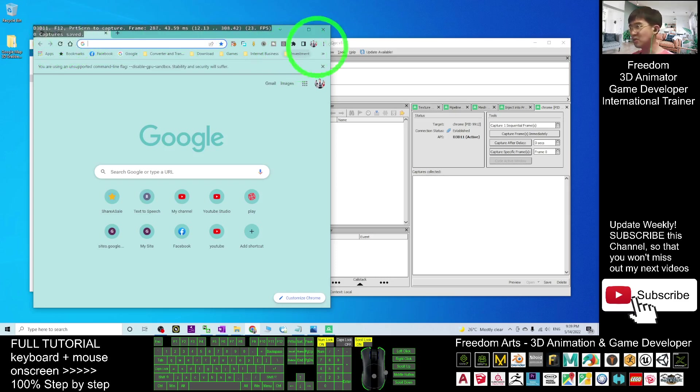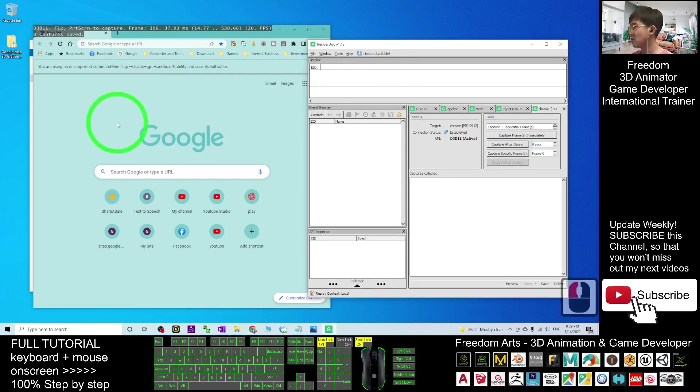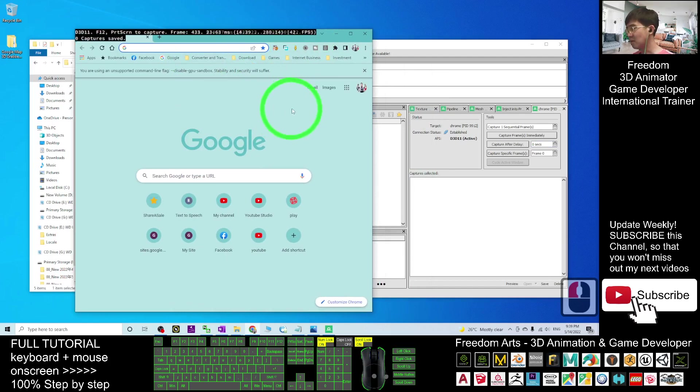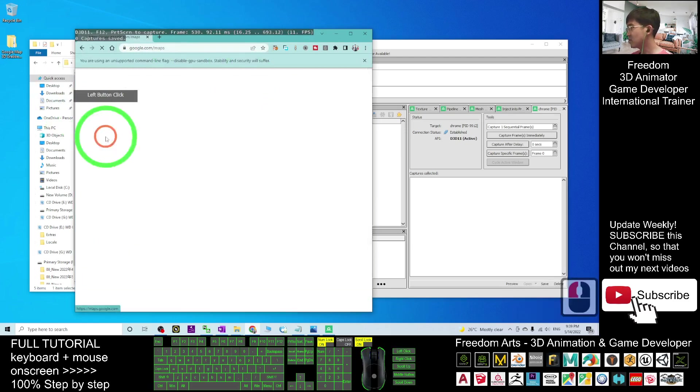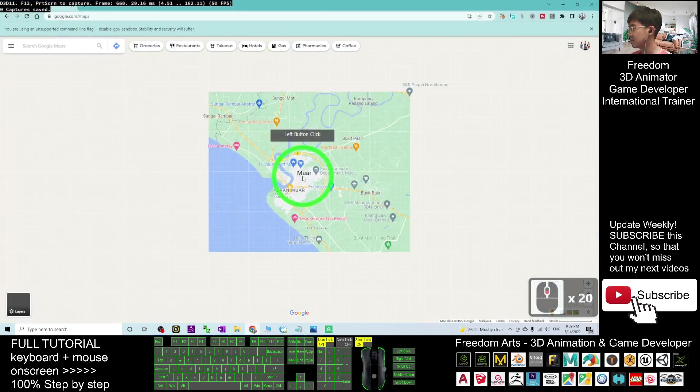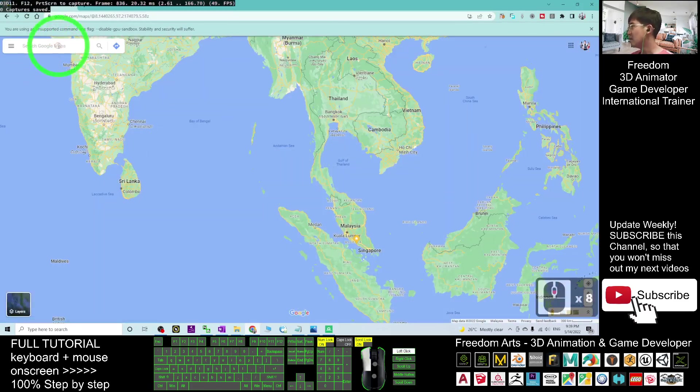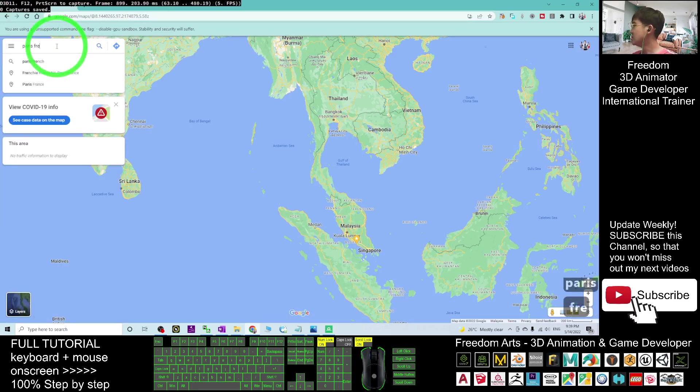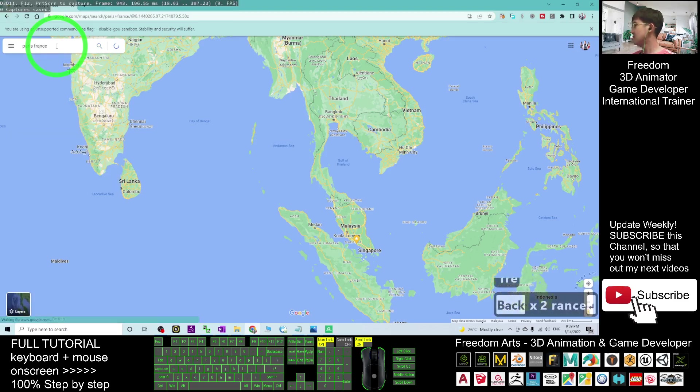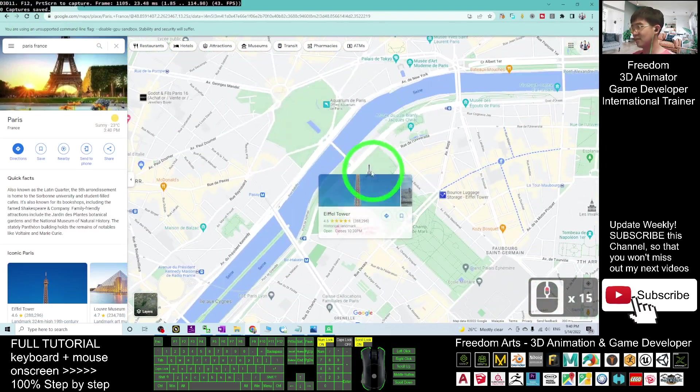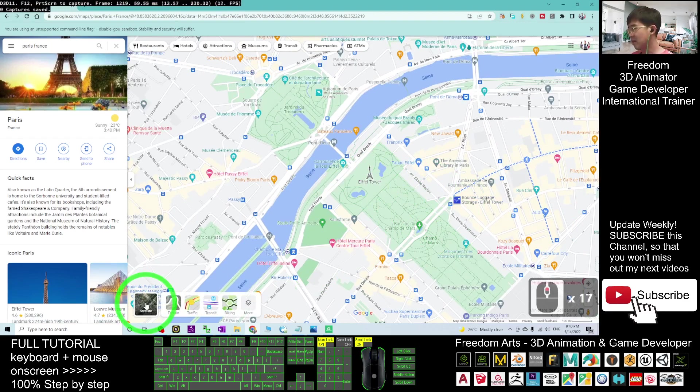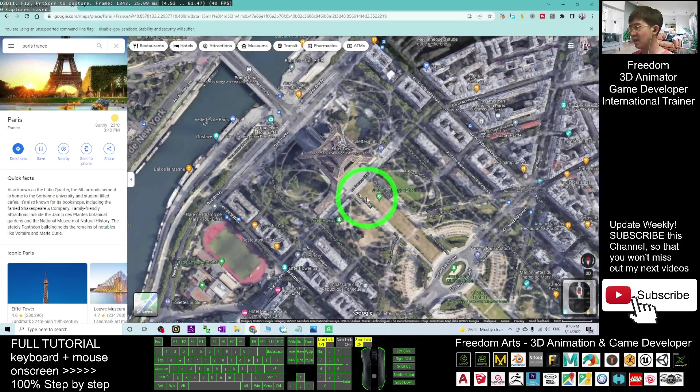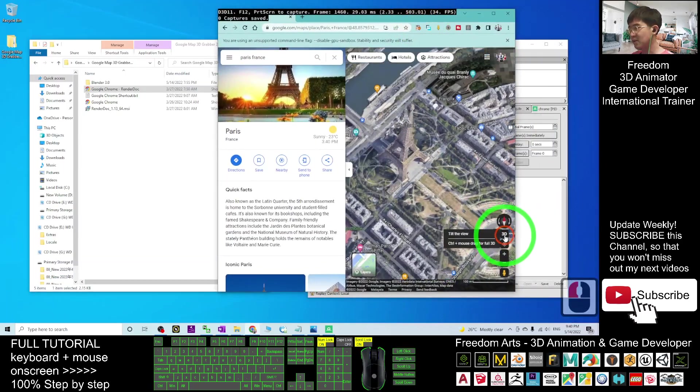Once you already start your Google Chrome, you'll see all this black background with white text. If you can see all this, that means you're already ready to capture your Google Maps 3D. Next, go to the Google Maps. Now I'm going to search Paris, France in Europe. The Eiffel Tower is here. Go and turn on the satellite layer so I can see the satellite layer. At the side here, click 3D.